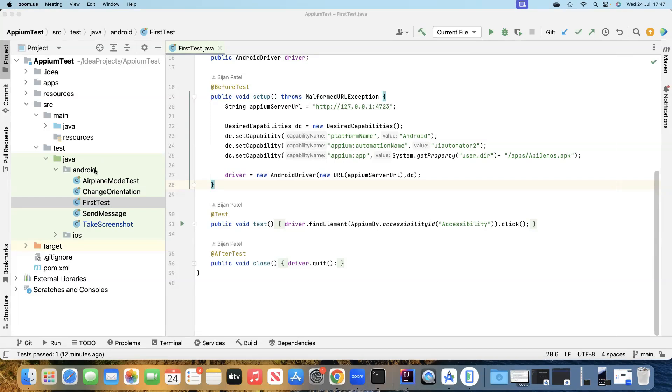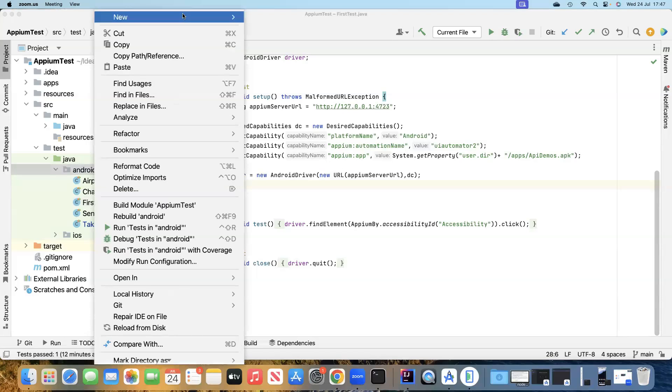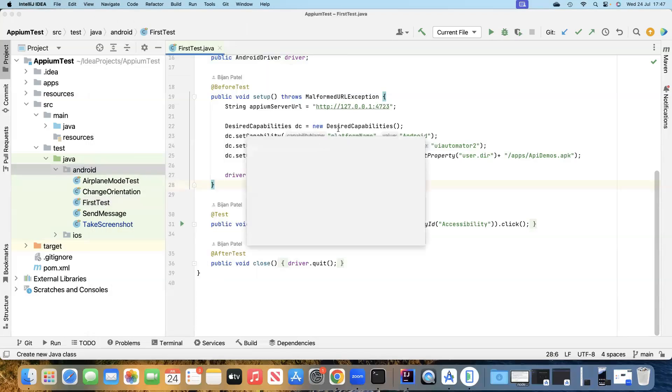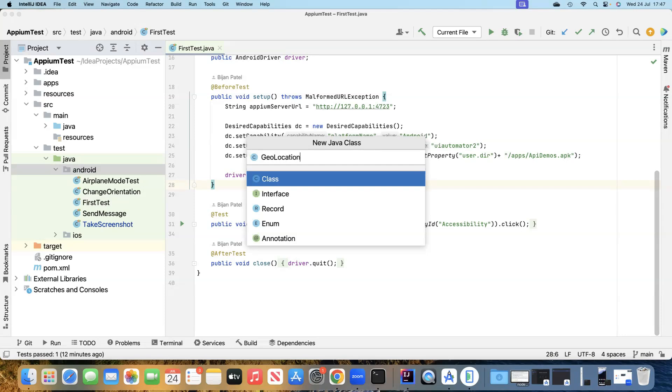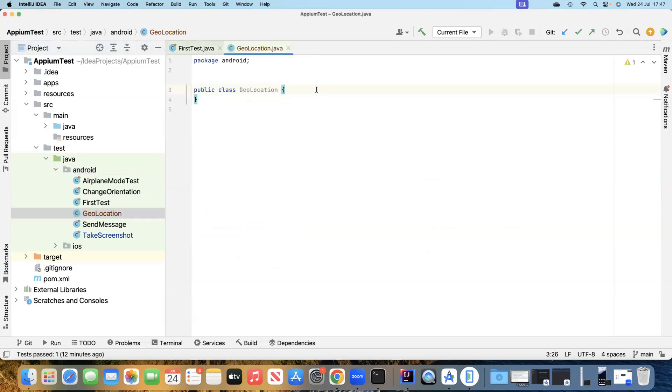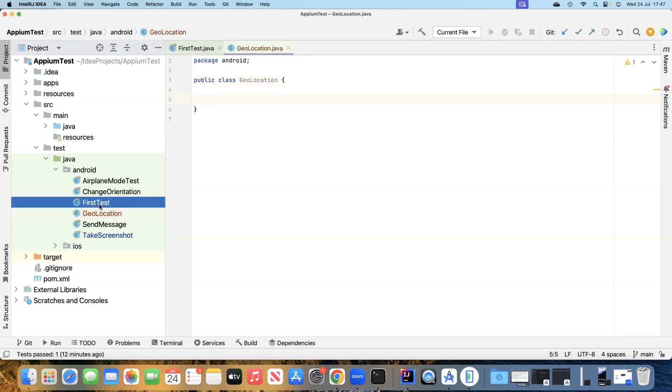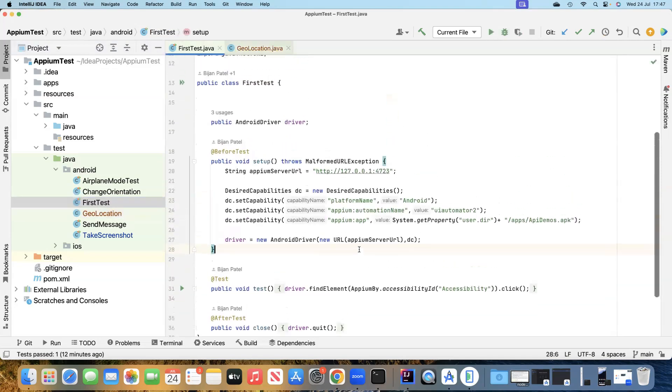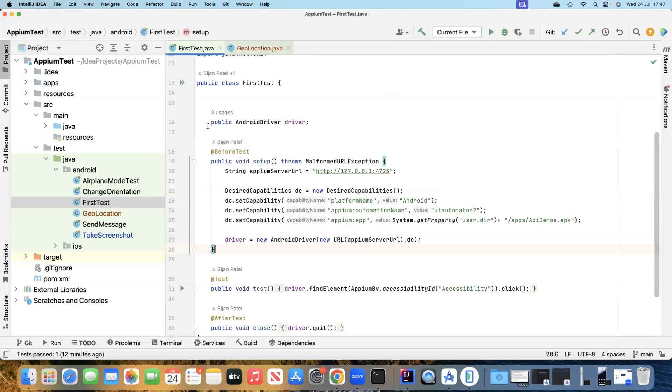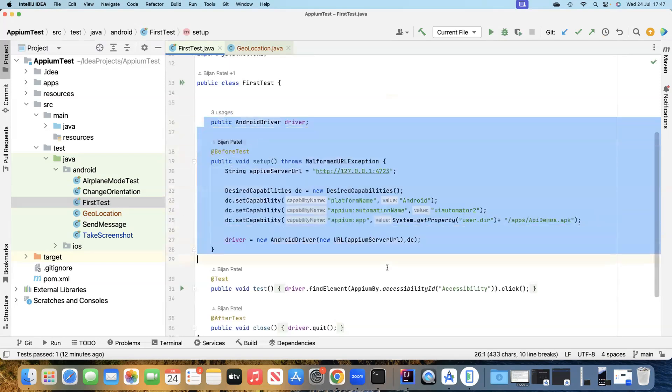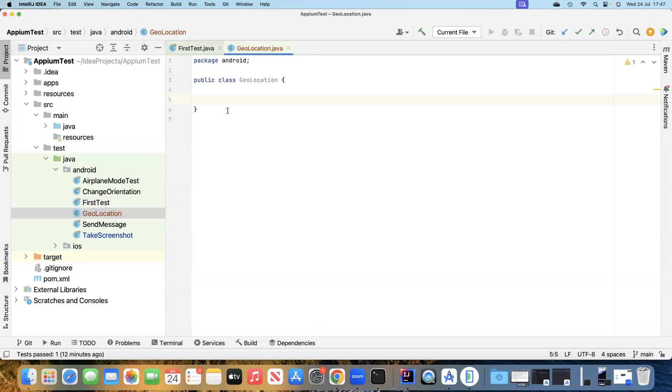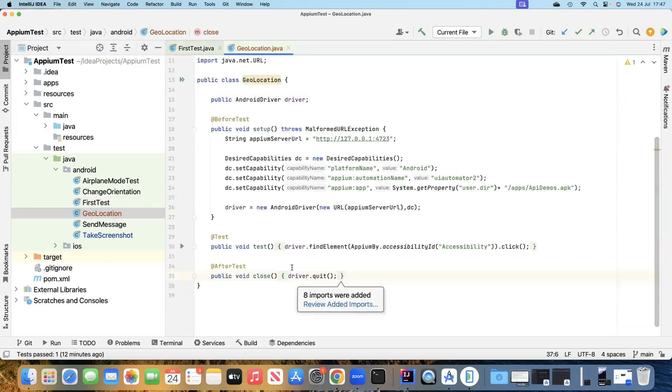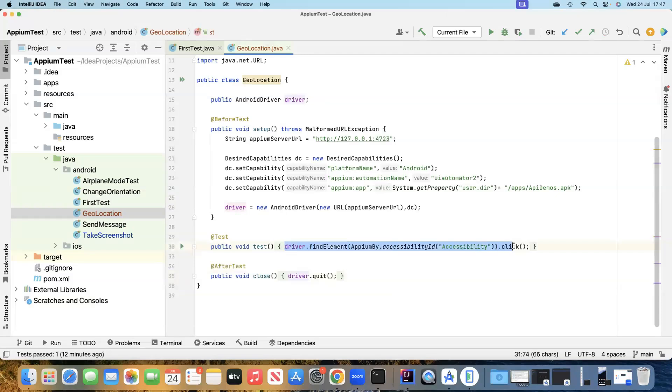Let's go ahead and create a new test. We'll continue to work on Android but you can always do this on iOS as well. Let's create a new class here and we are going to call this GeoLocation. Then let's take the construct of our first test and play around with our test method.